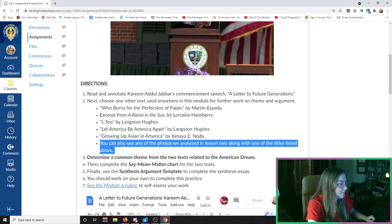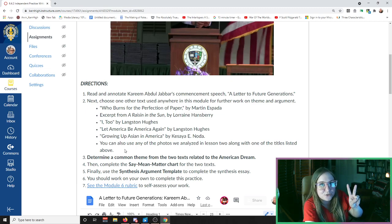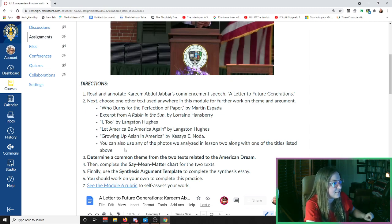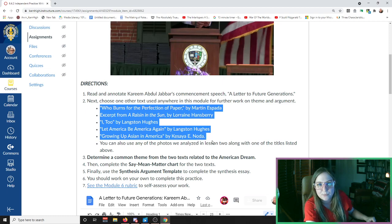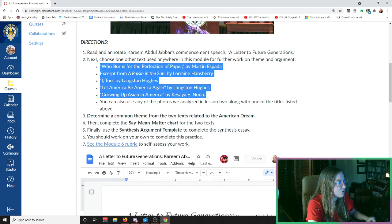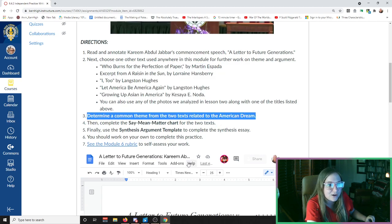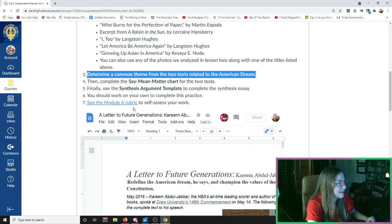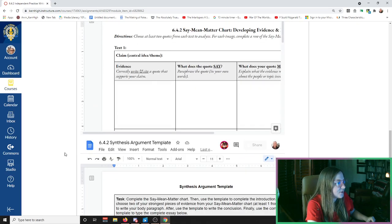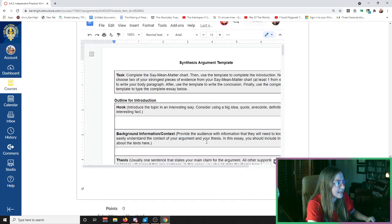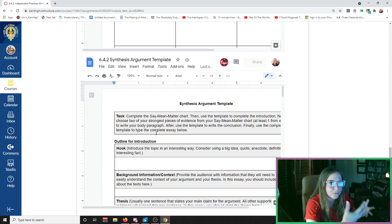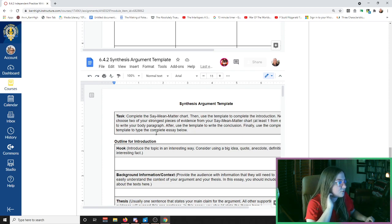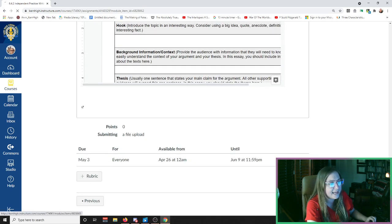But you can't just use the photos. If you're only going to be using two sources, if you're only going to be using two pieces of evidence, you have to pick one of the written documents that we read in this module. So yeah, you're going to look for a common theme between those two works that's related to the American Dream. You're going to fill out a Say Mean Matter chart for it, and then you're also going to fill out that synthesis argument template that I just showed you earlier. In class I'll work through this with you. I'll help you along. Of course, if you guys have any questions, you know how to reach me.